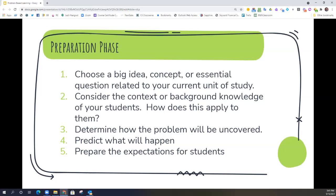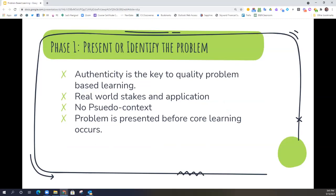Once you've made it through the preparation phase, it's time to jump into phase one: present or identify the problem. A couple of keys here are authenticity. It's really important that in some way, shape, or form, the problem you present to students feels authentic to them — that there are real-world stakes in its application and in the solution. Don't just give a pseudo context where the stakes or the situation wouldn't really happen. And make sure the problem is presented before the core learning occurs, before you dive into teaching them what you think they need to know.